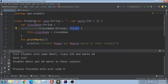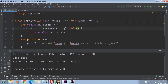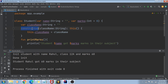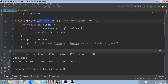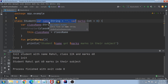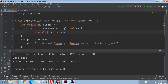All secondary constructors must call the primary constructor or another secondary constructor using the 'this' function. The 'this()' call here is actually a call to your primary constructor with the default arguments. So when we call this secondary constructor, it first goes to the primary constructor and initializes name and marks with default values, and then assigns the className.